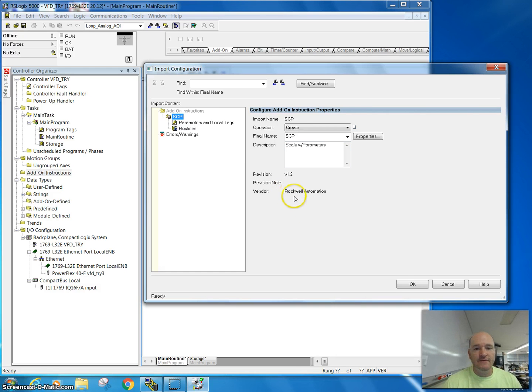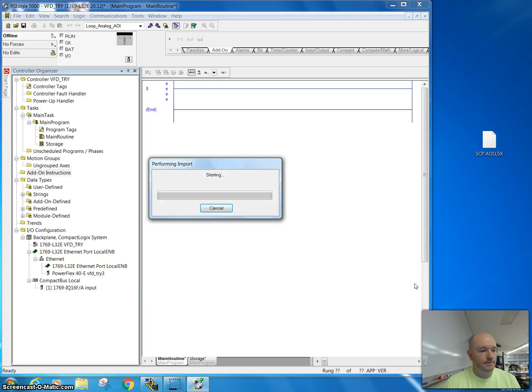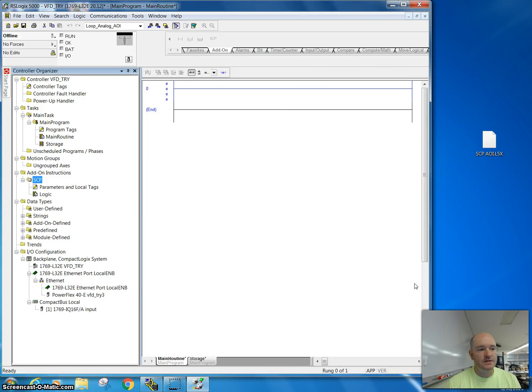This is from Rockwell Automation. This is something that I downloaded from them. I'll just come over here and hit OK. It's going to import this and this just takes a quick second.